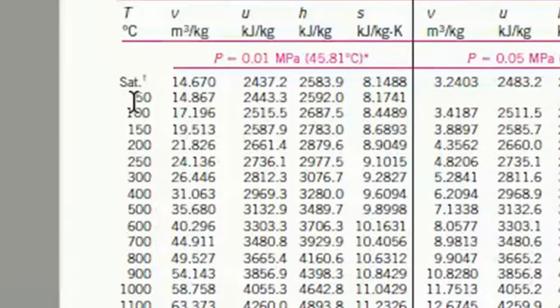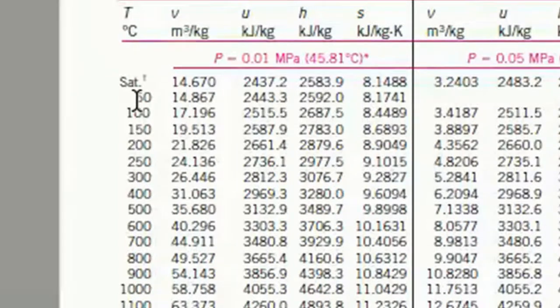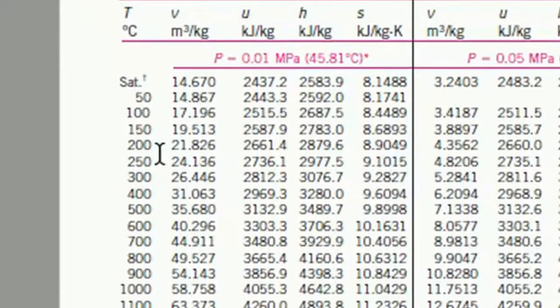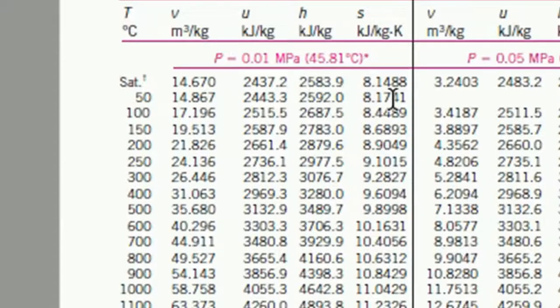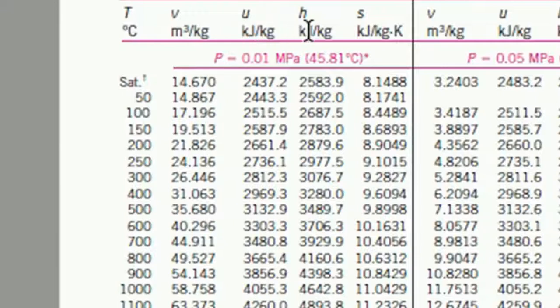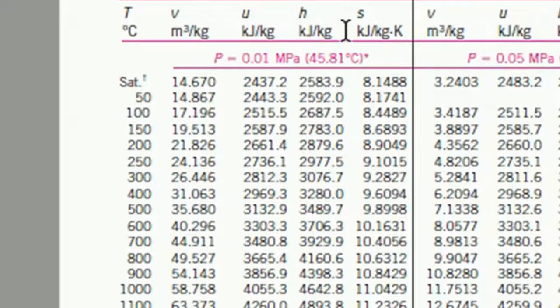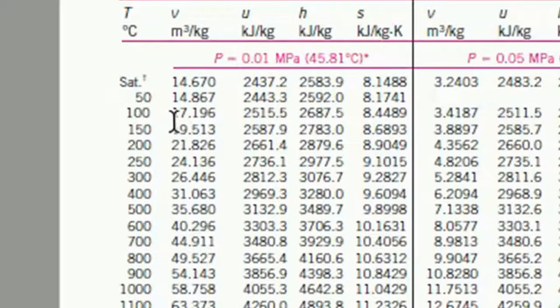We look at what range 85 degrees C falls into, and you can see it falls between 50 and 100. And these are the properties, enthalpy, internal energy, enthalpy, and entropy, at those temperatures.